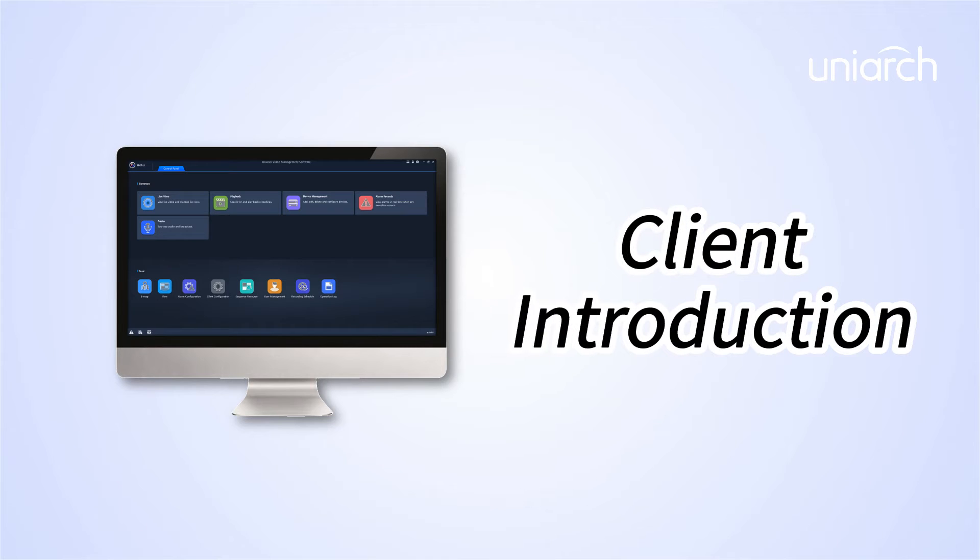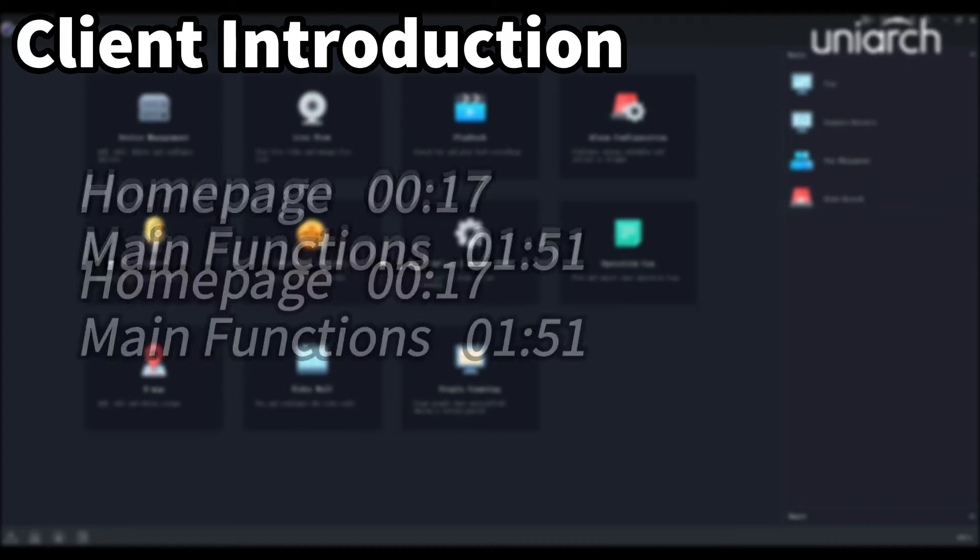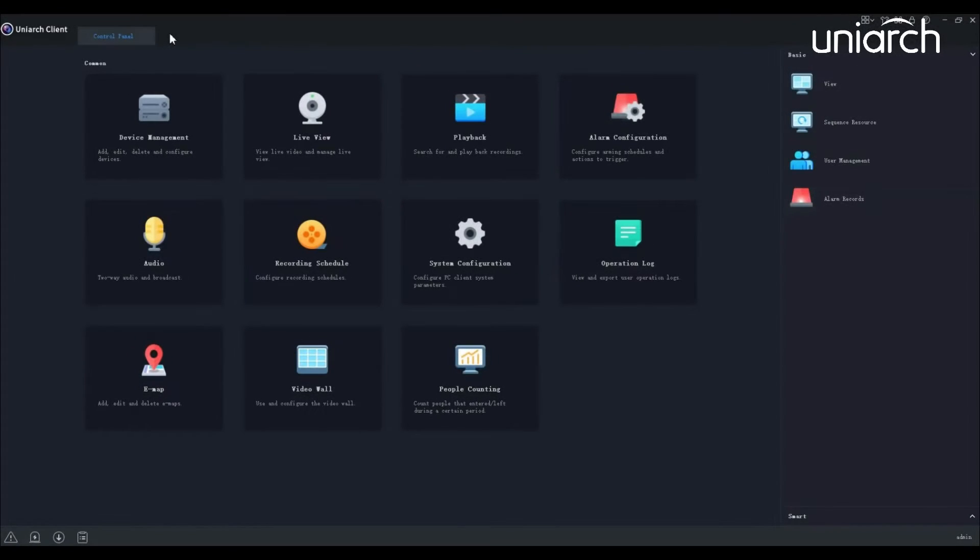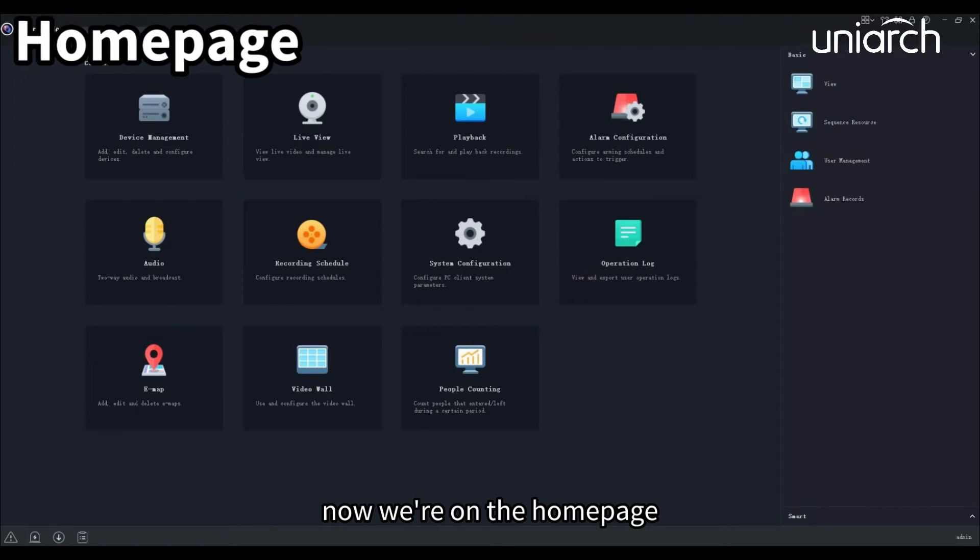Welcome to Uniarch Learning Hub. In this episode, we're going to talk about Uniarch Client. We will demonstrate how to use this software, including its home page and its main functions. Let's get started. Now we're on the home page.